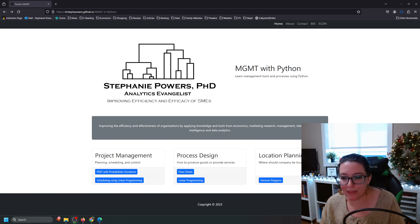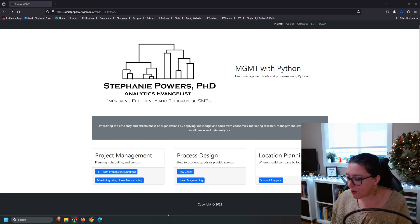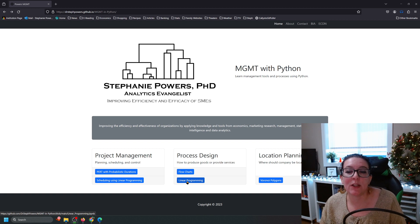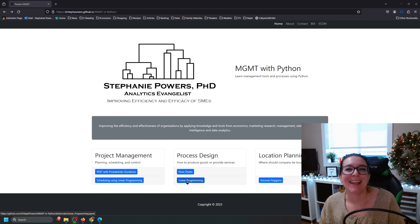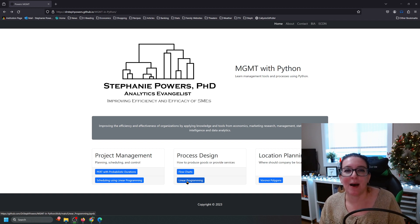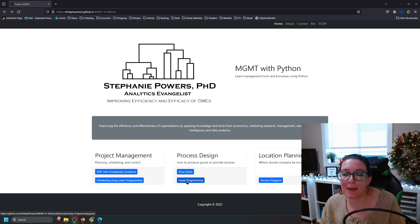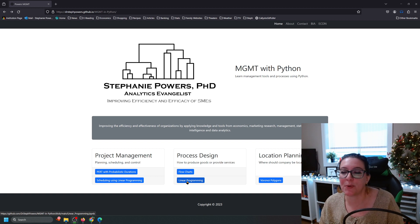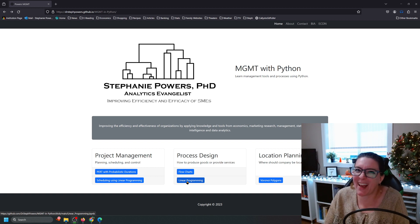To work through this example, go to drstephpowers.github.io/mgmt-in-python. We're working here under process design where it says linear programming. In our previous video we looked at linear programming where your solutions are continuous — that is, they can be fractions — and we looked at a cookie example where you can produce parts of a batch. In this particular video we are looking at integer programming, where the solutions have to be whole numbers.